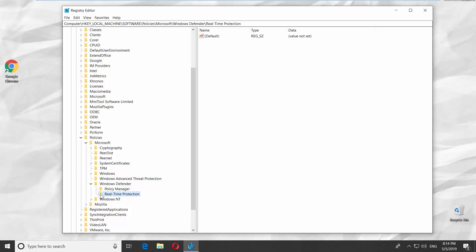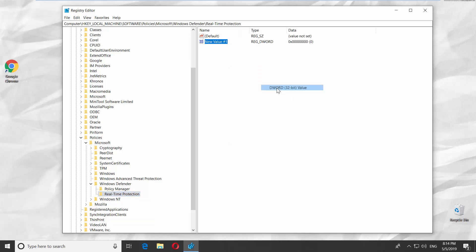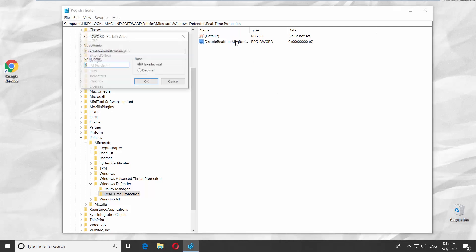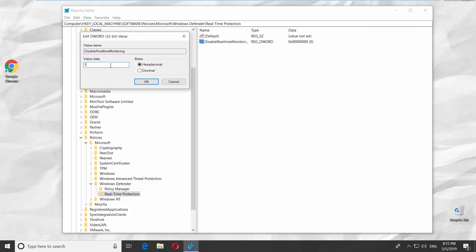Right-click on the right side of the window and select New Value. Name it Disable Real-Time Monitoring. Double-click on this file. Set Value Data to 1. Click OK.